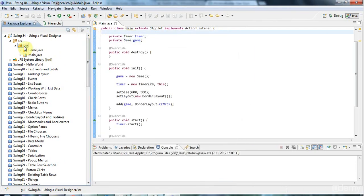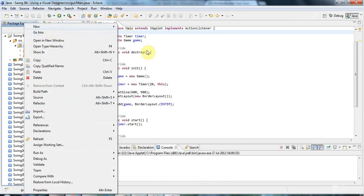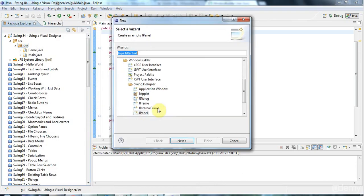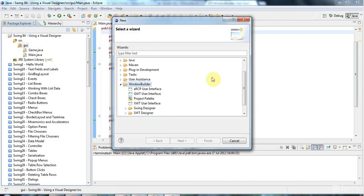So, I'm going to right click my GUI package here and go to New, Other. Where are we? Other, at the bottom there. And once you've installed Window Builder, you'll have, among these other options, you'll have this Window Builder item here.